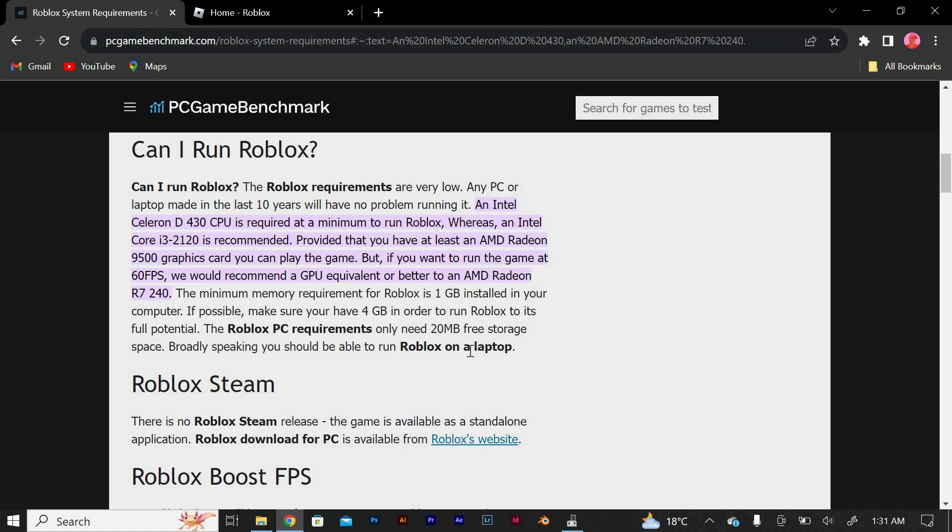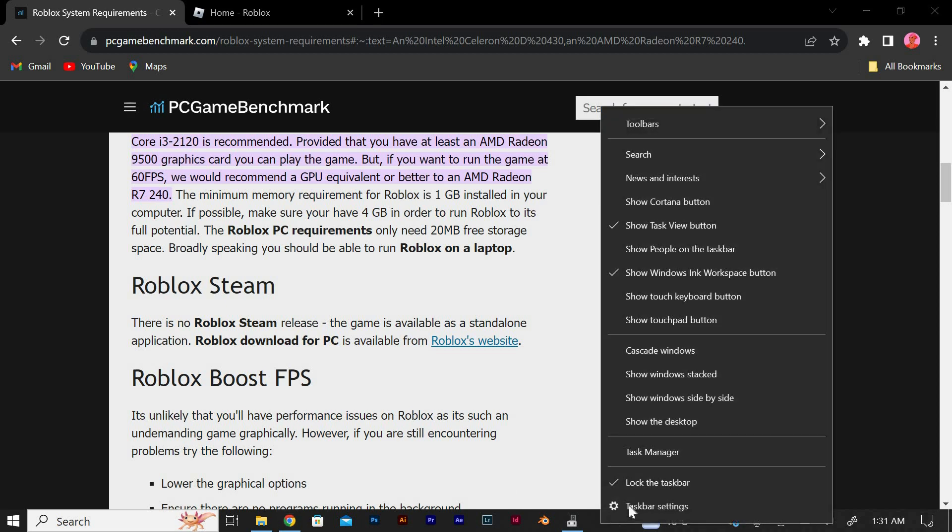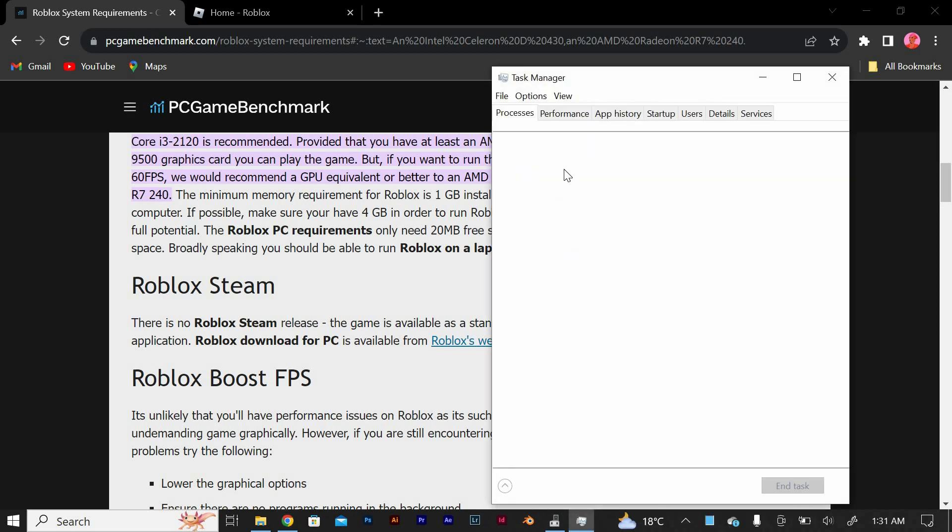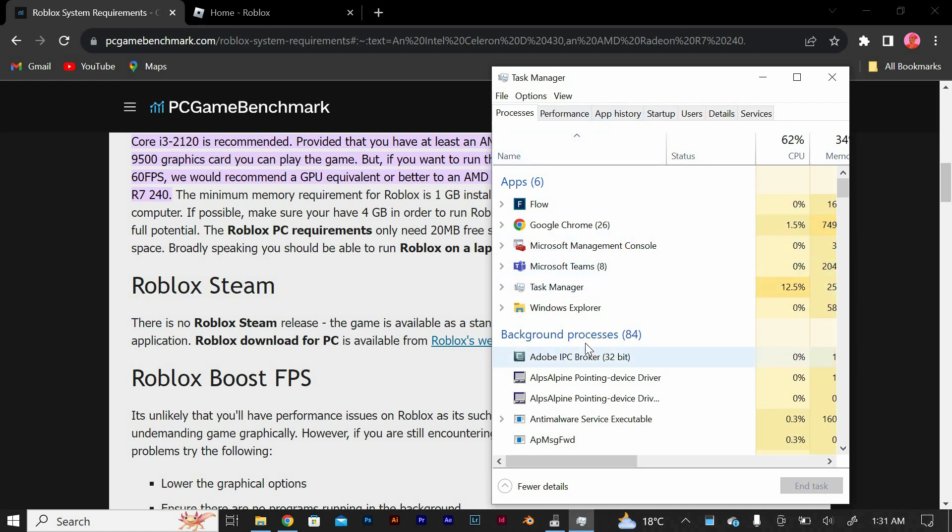If your computer falls short, consider upgrading your hardware to ensure smooth gameplay. Next, close any unnecessary applications running in the background. These applications can consume valuable system resources and cause lag in Roblox, so make sure to close them before launching the game.